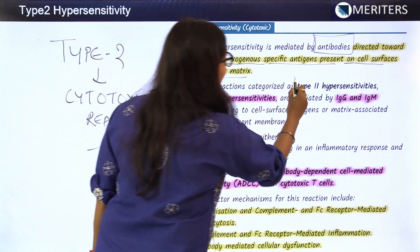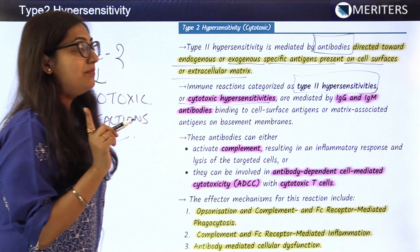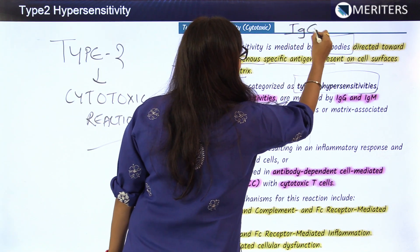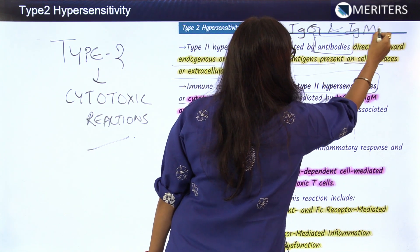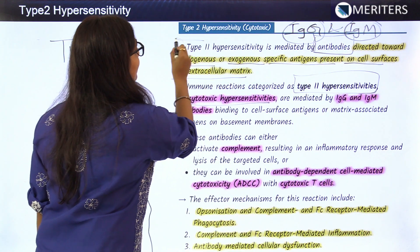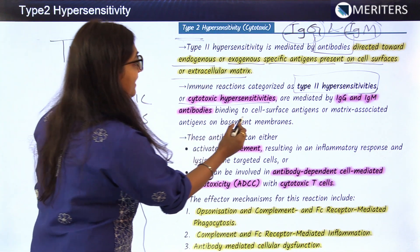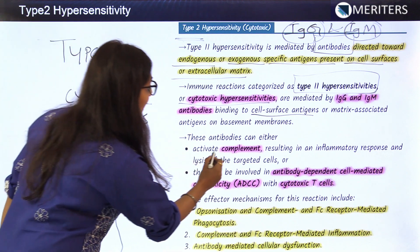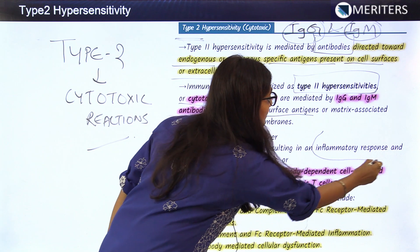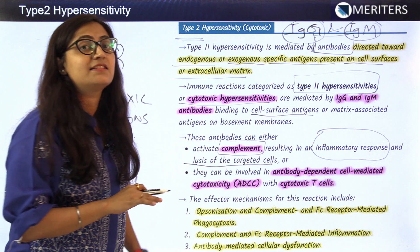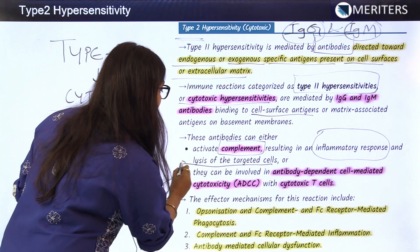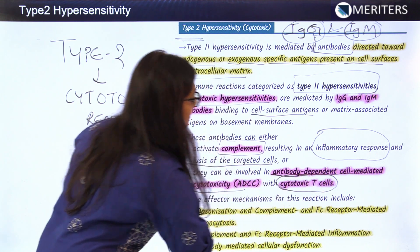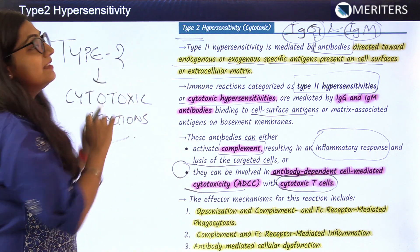Immune reactions categorized as type 2 hypersensitivities are also known as cytotoxic hypersensitivity. The main immunoglobulins playing an important role in type 2 are IgG and IgM. These antibodies bind to cell surface antigens or matrix-associated antigens on the basement membranes and then activate two pathways: the complement system, resulting in inflammatory response and lysis of targeted cells, and antibody-dependent cell-mediated cytotoxicity with cytotoxic T cells.